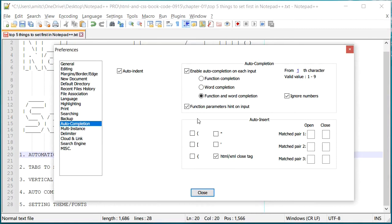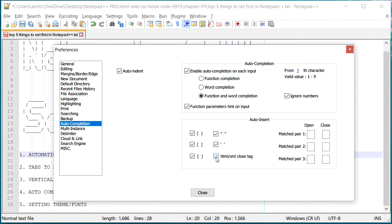Go to Preference, go to Auto Completion, and right here there is an auto insert. So anytime you use parenthesis it will also use the completed other parenthesis and so on, and all of these. In fact, if you're working on HTML code you can check this box and it will make sure that every tag that you create in HTML...